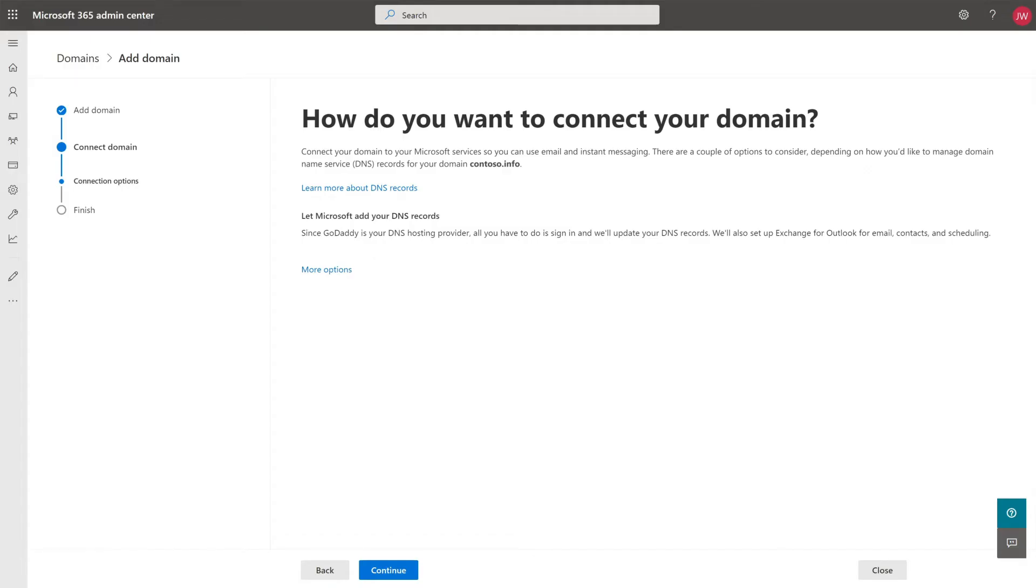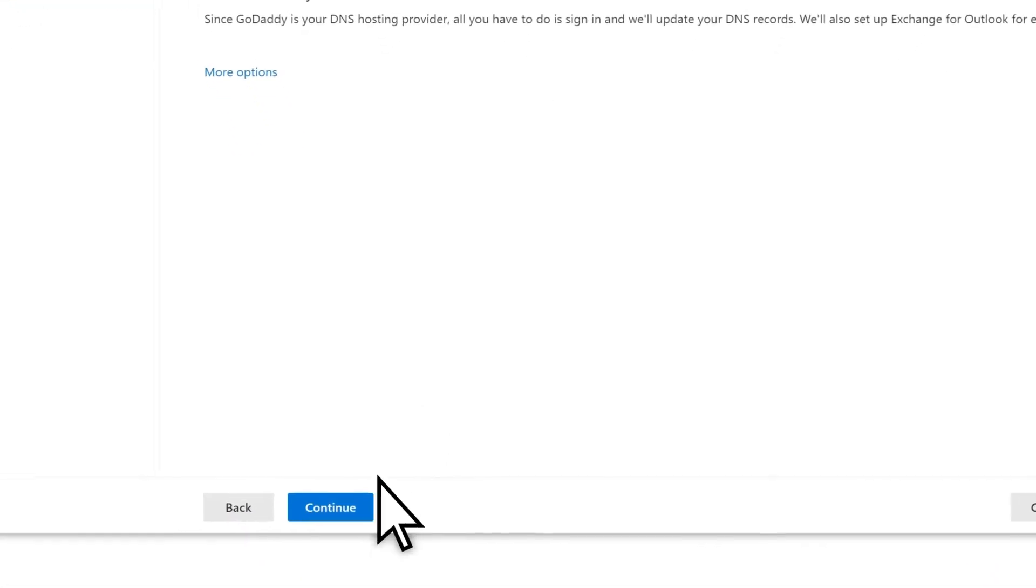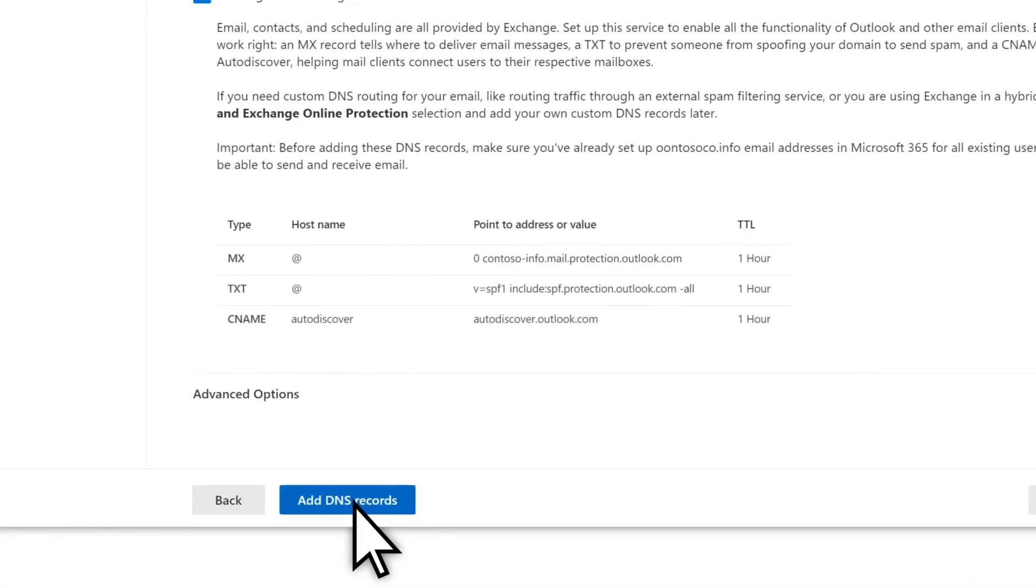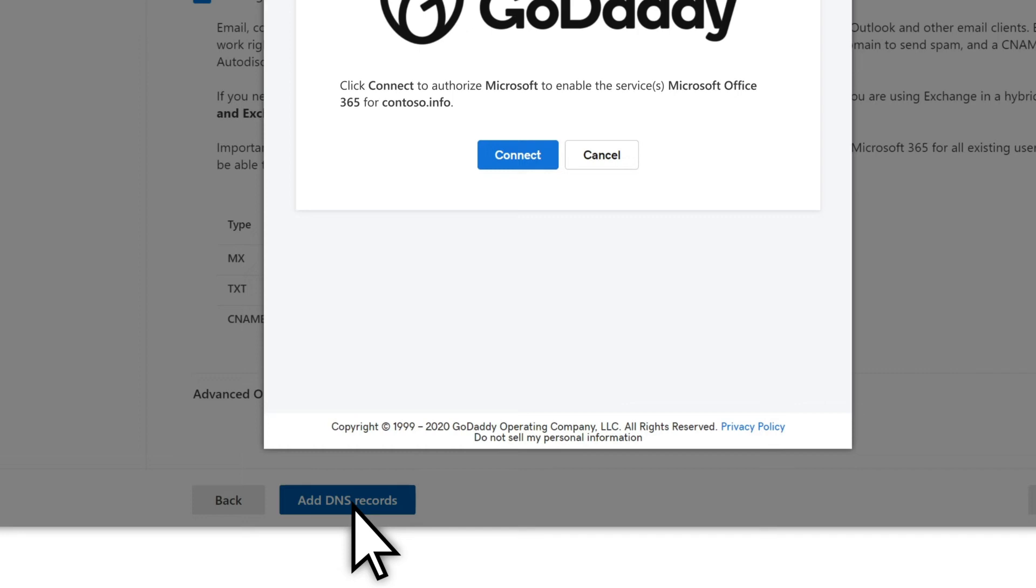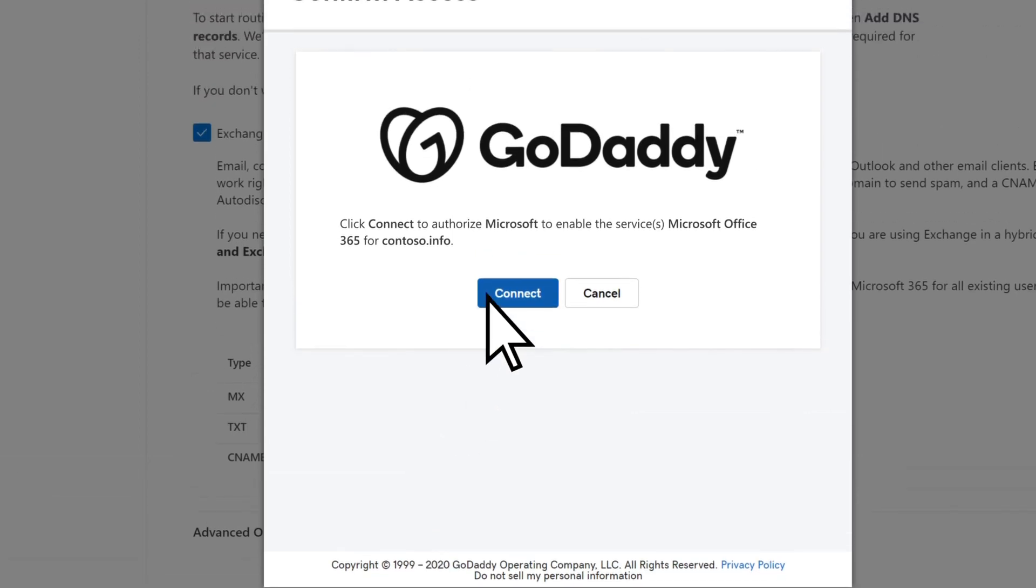To configure your DNS records, select Continue, add DNS records, then Connect to let Microsoft update your domain records.